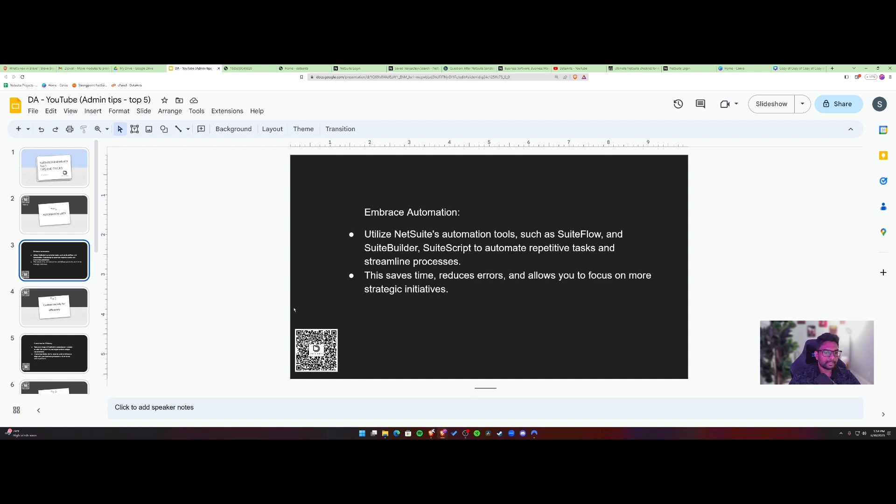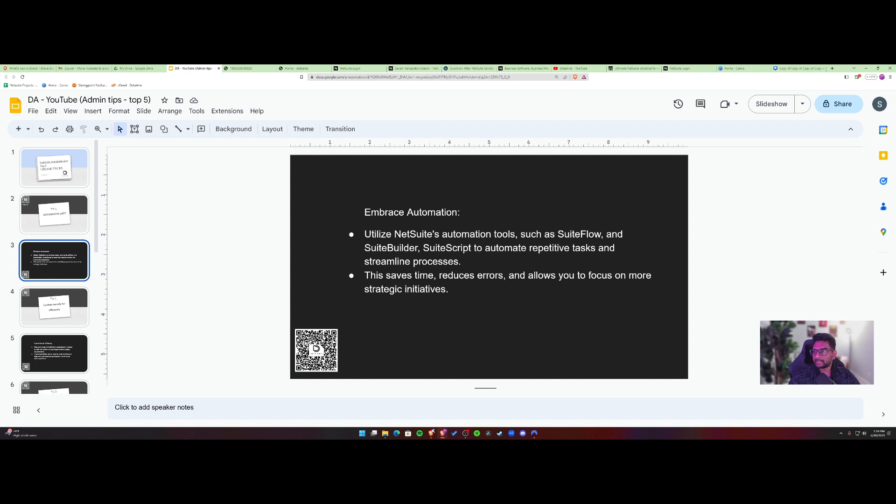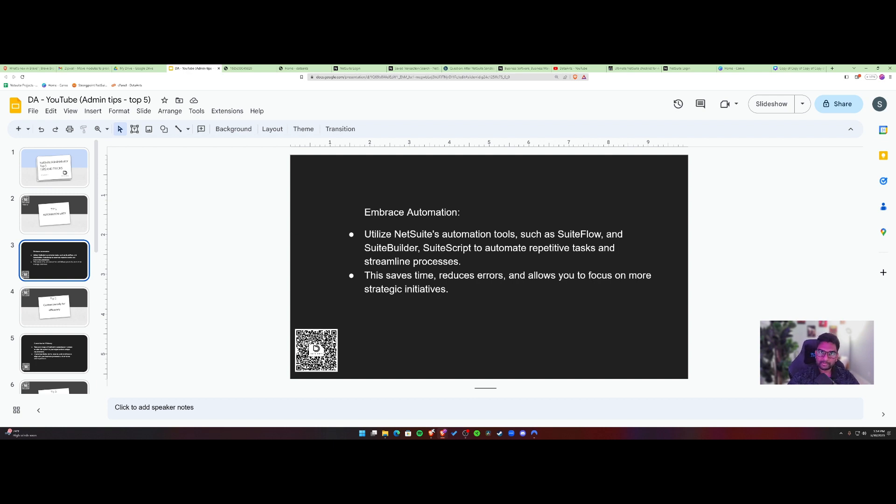And yeah, this QR code is for data ants on LinkedIn. So feel free to follow us. And if you are looking for help inside a certain module in NetSuite, or if your company needs help, we are there to help or support. We are looking to take on new clients now.